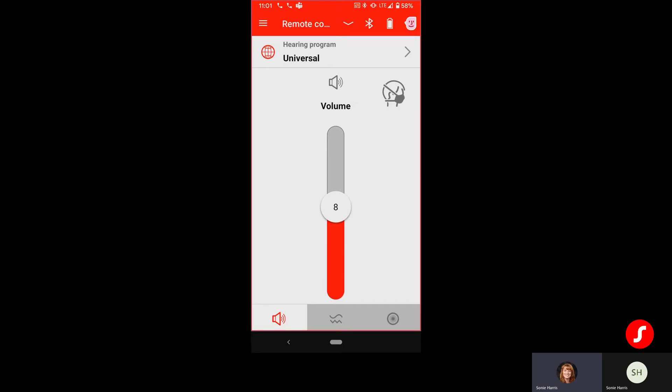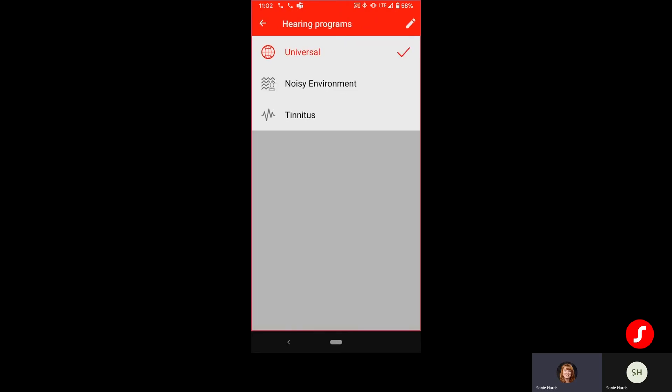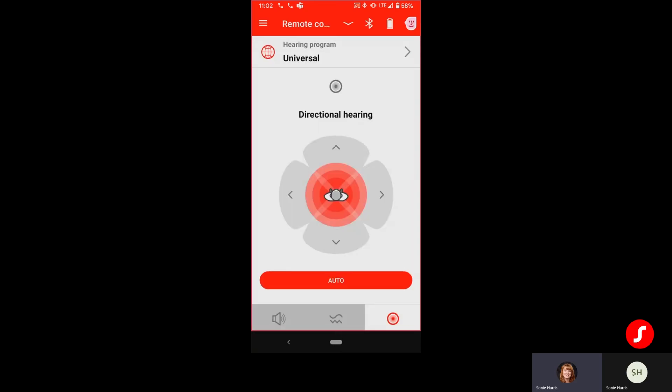You've got volume, treble, directional hearing. You've also got any additional listening programs. And you are now able to edit those using the little pencil icon. You also see that you do have the Signia Assistant available.